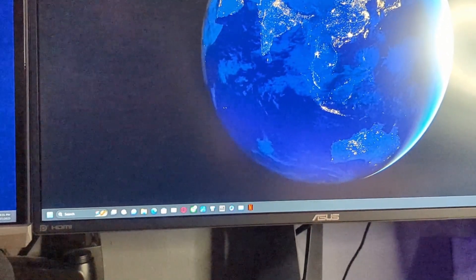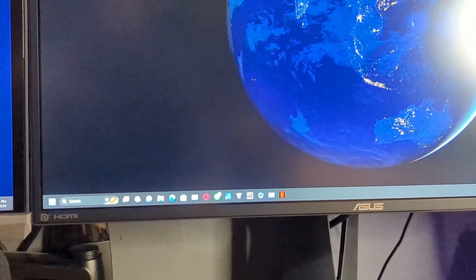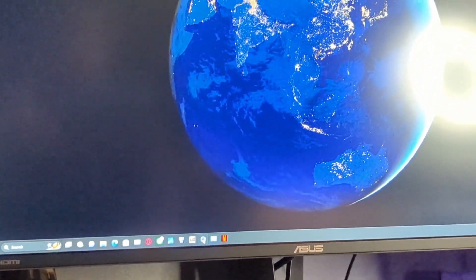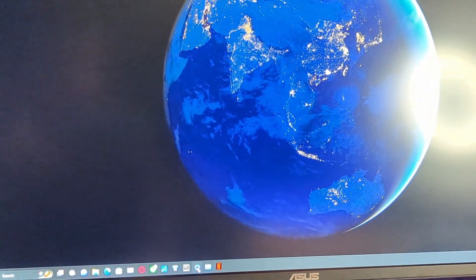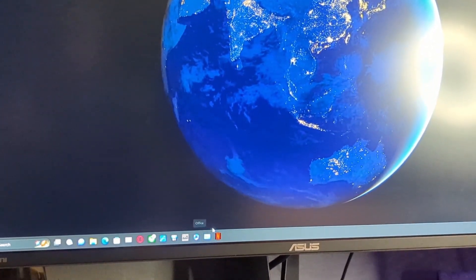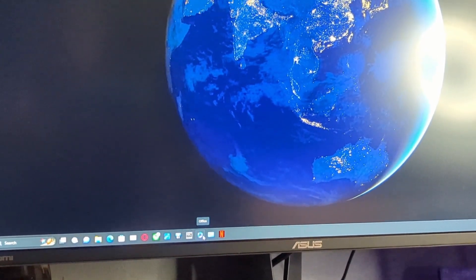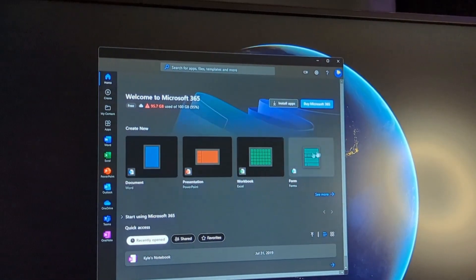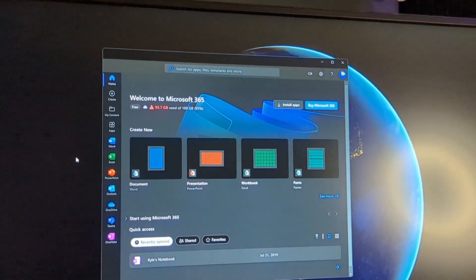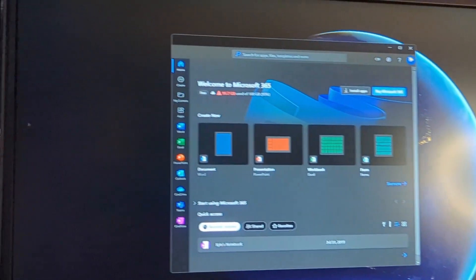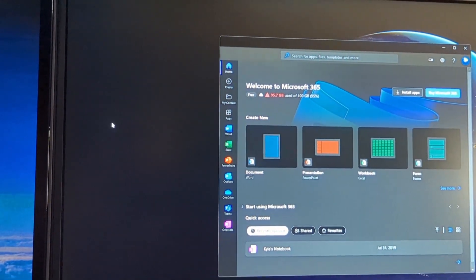This might sound stupid, but here's the test. When you open this application, the Office studio thing, once you start moving, see how it's hanging up? And look at the mouse. Now it's hanging up all over the place.